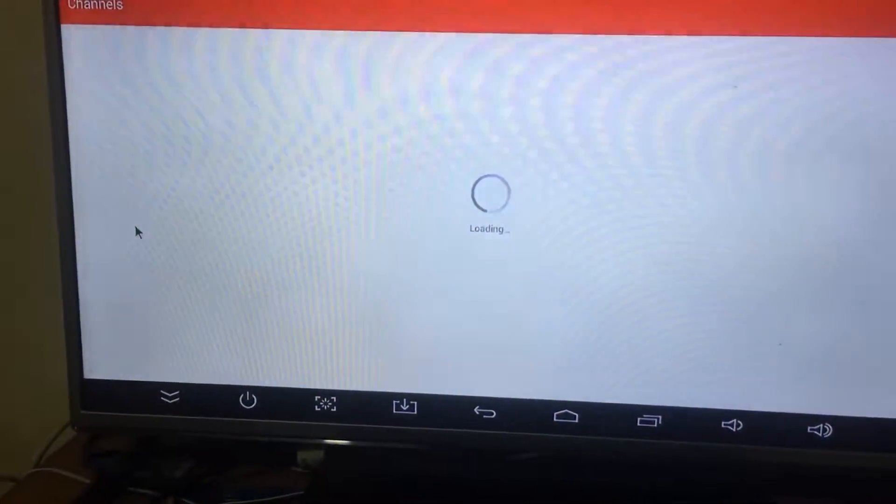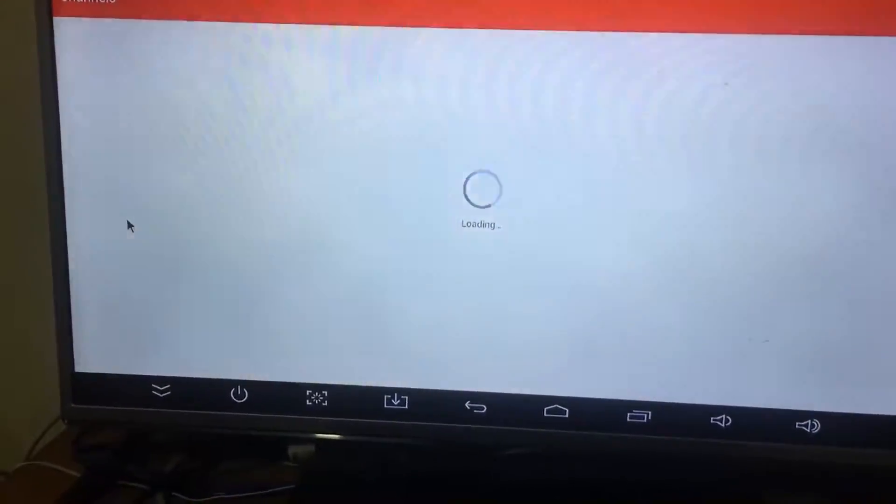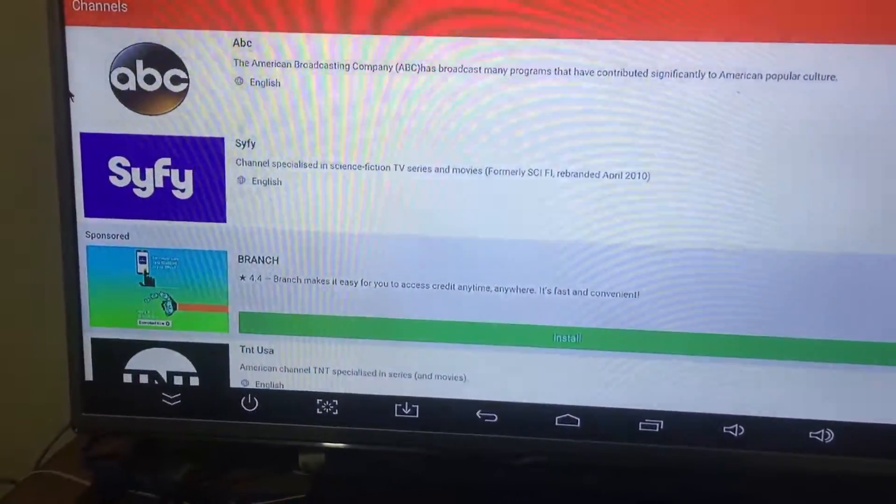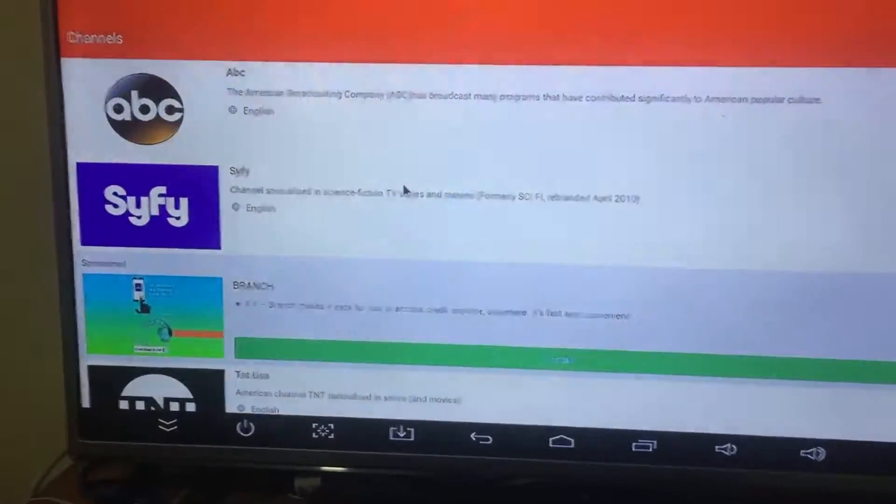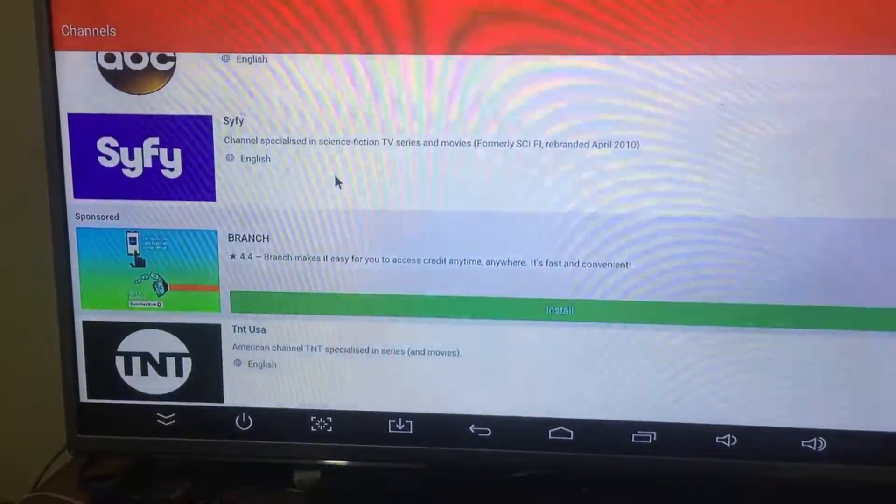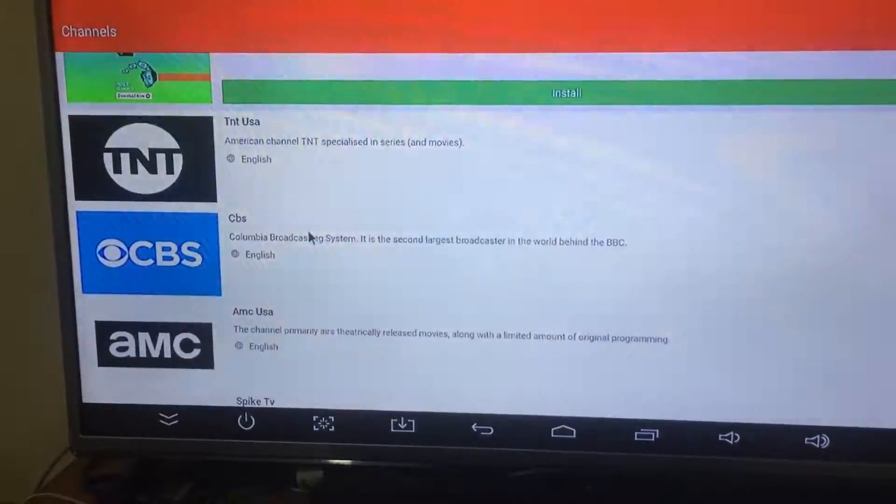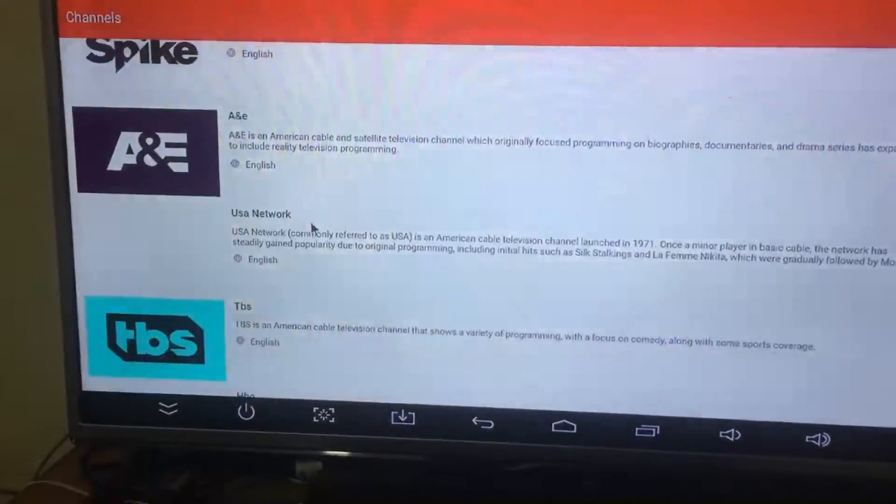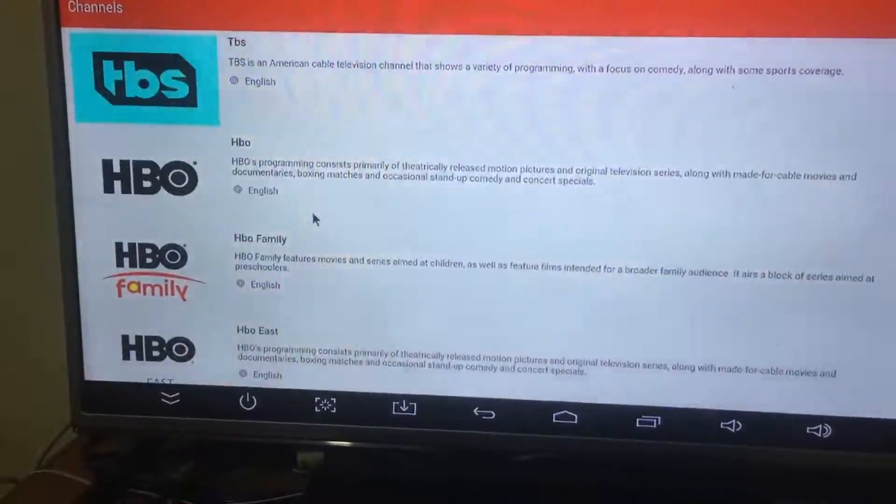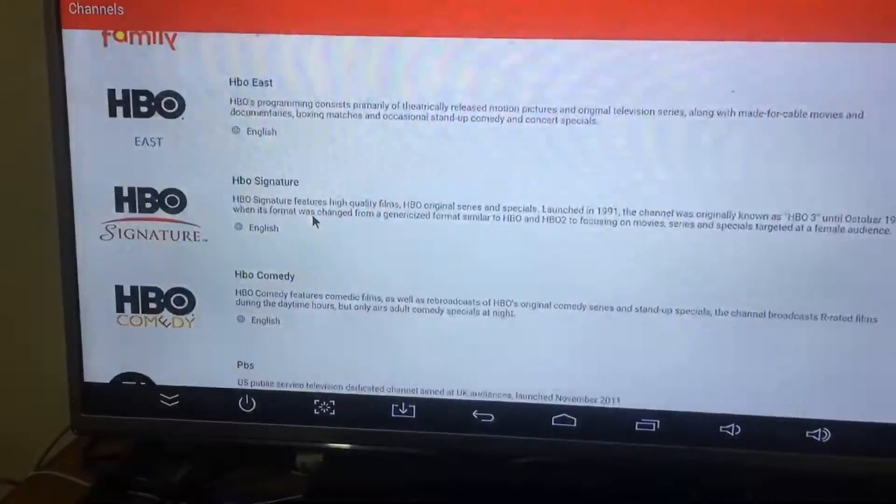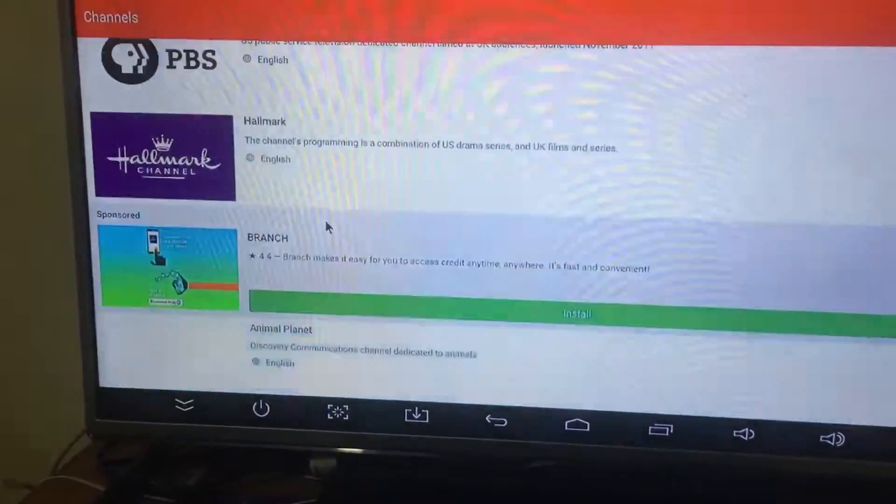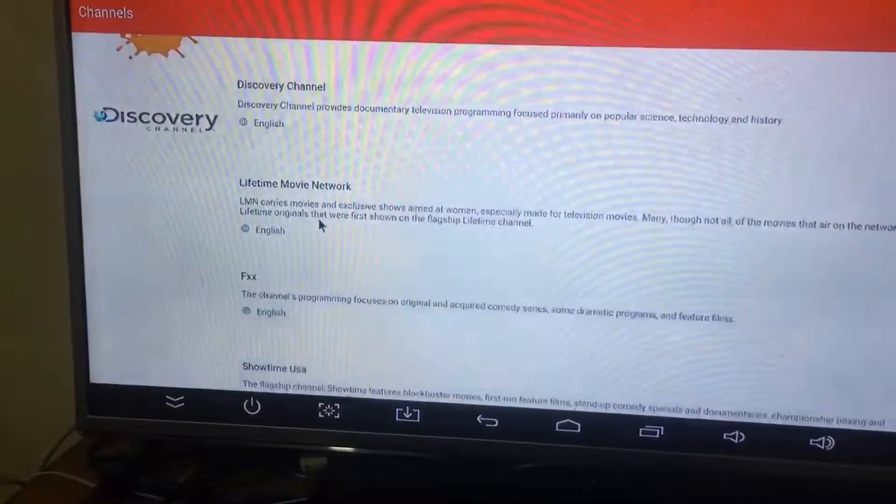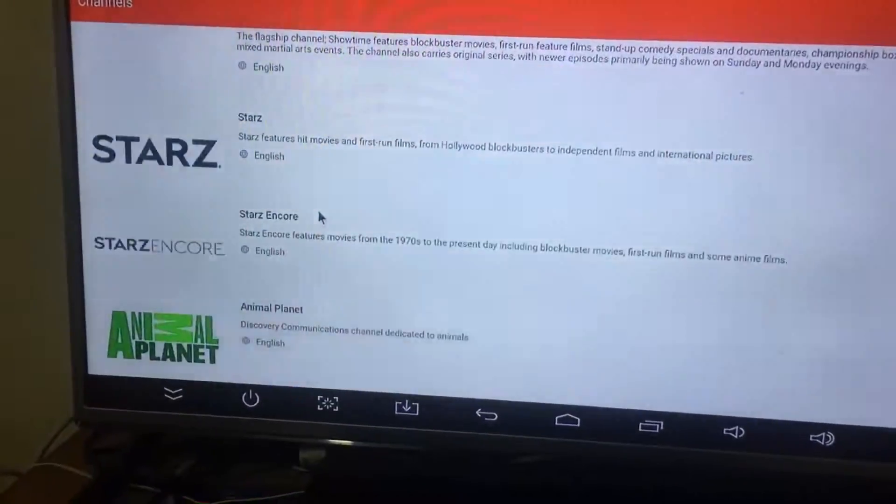There's ABC, CBS, Fox TV, US Networks, HBO, HBO Families, Signature, Comedy Central. All these channels are available, so we can try with one of them.